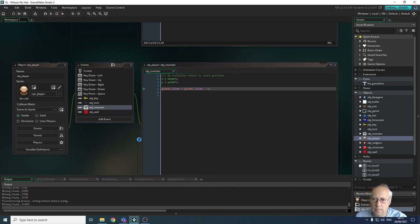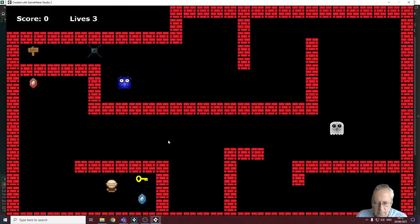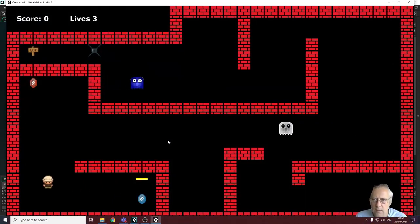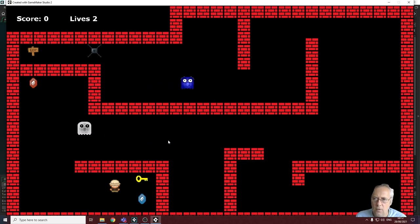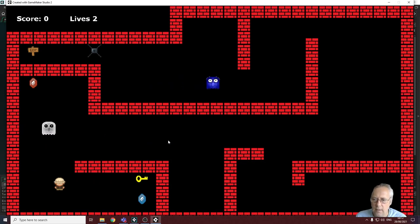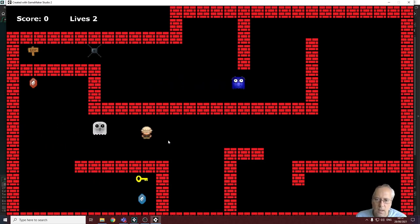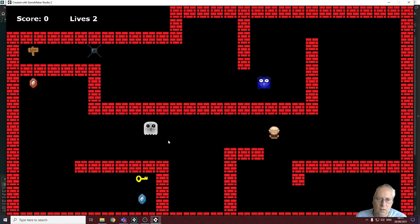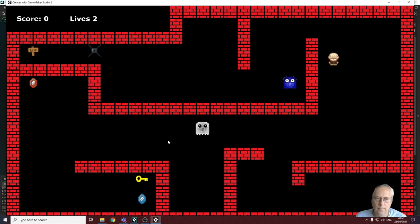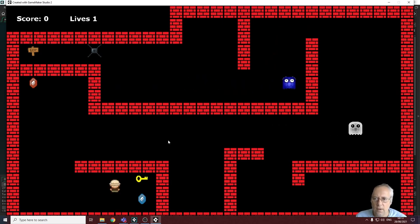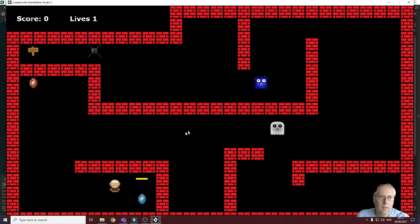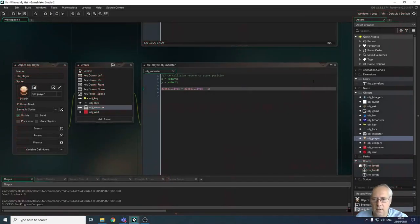Let's run the game. My lives are currently three. I collide with the white monster and my lives reduce to two — perfect. Let's also test colliding with the blue monster to show it works there too — lives reduce to one. That's exactly what we want, so let's close the game preview.